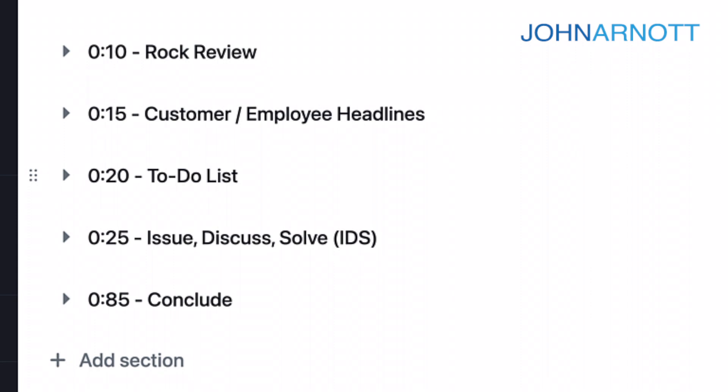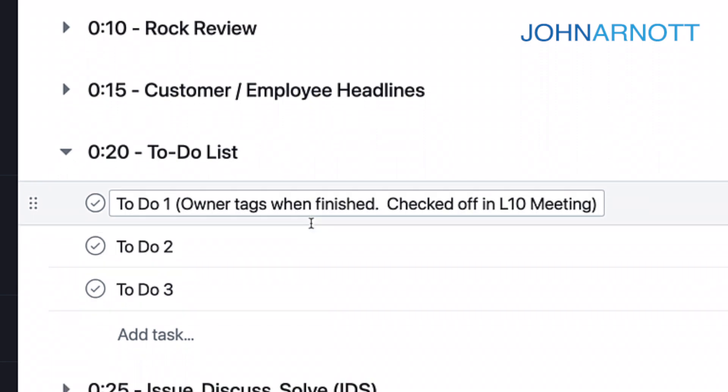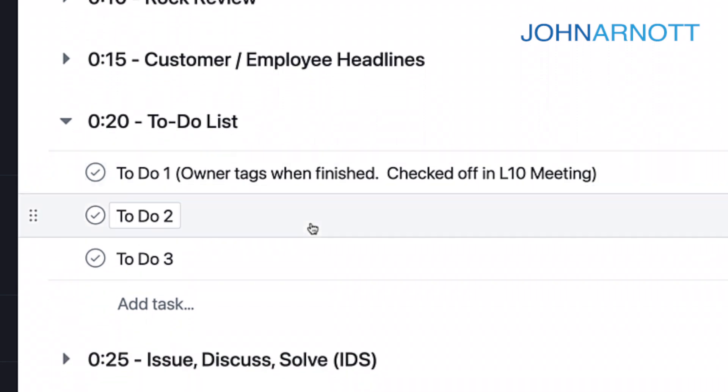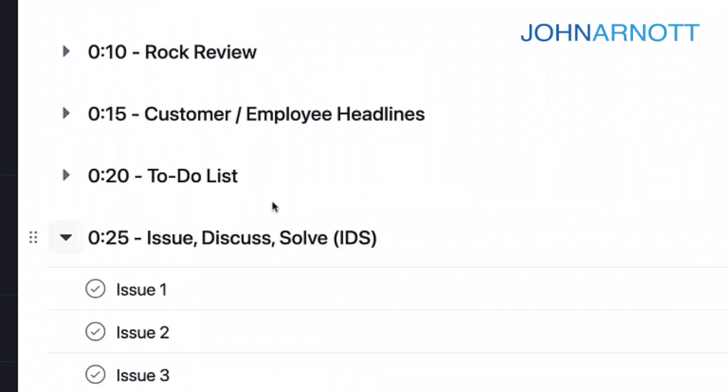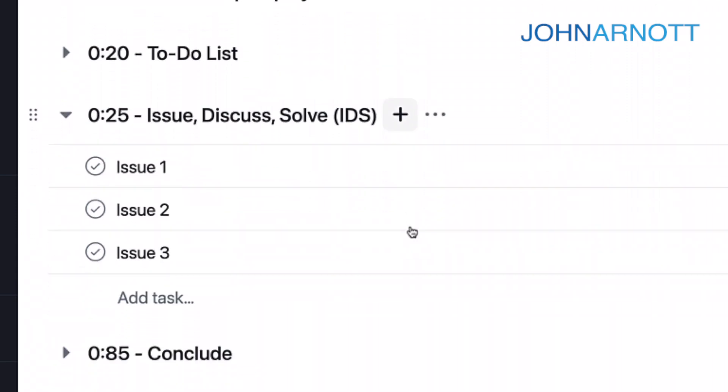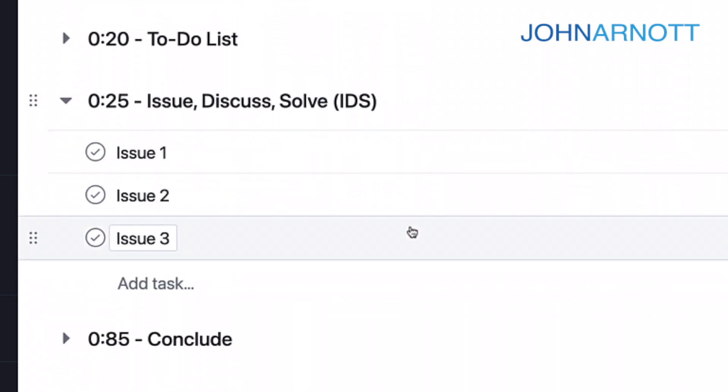During the discussion, we discuss the issue. Collectively, we work to solve it. Typically, the solution to the issue creates another to-do. And in Asana, we'll add an item underneath the to-do list and assign that to an owner. Then we'll continue to IDS and continue to work through the issues until we've met the time limit.